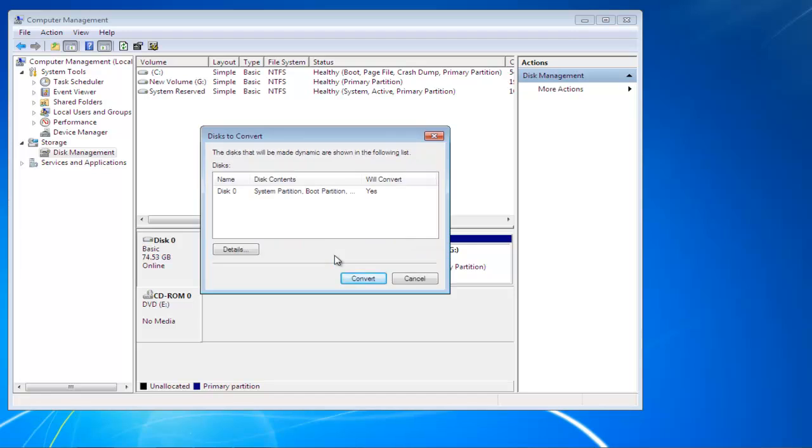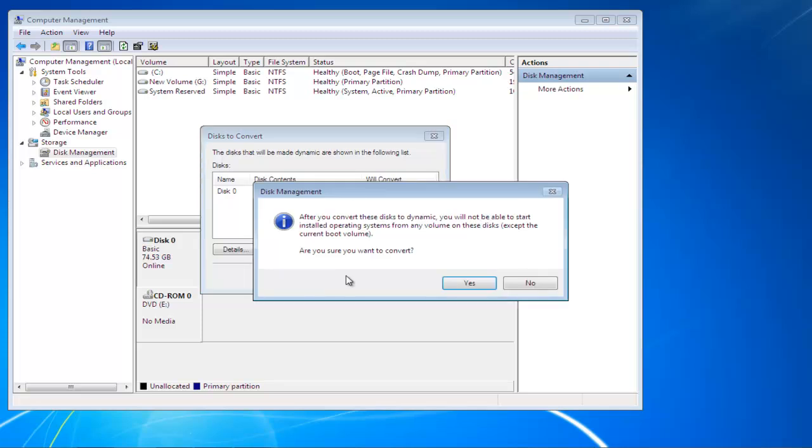Next, you'll be shown a list of disks that would be converted to dynamic. Click on the Convert button if the disk you selected is present there.